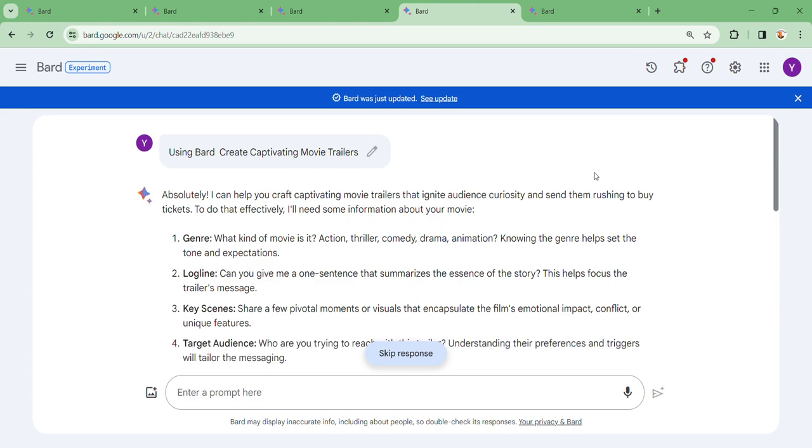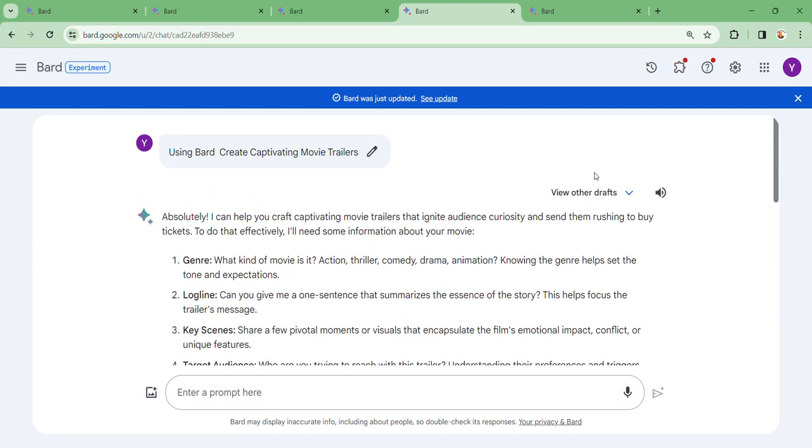If you're out there and you'd like to go through this, I am taking you through on how best you can create this. Absolutely, I can help you craft captivating movie trailers that ignite audience curiosity and send them rushing to buy tickets. To do that effectively, I'll need some information about your movie.